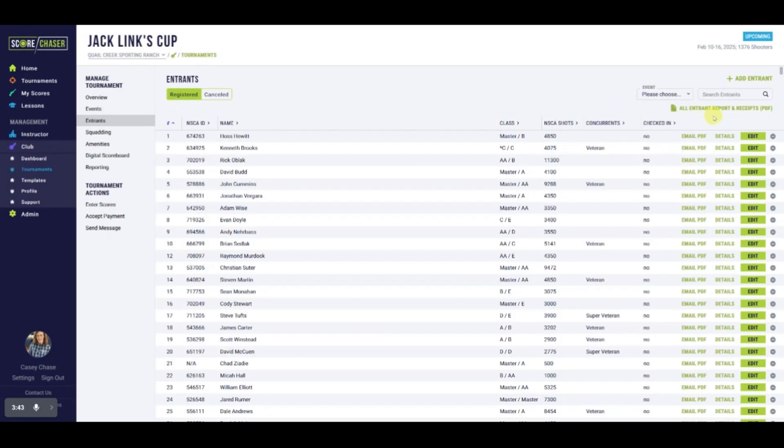To add a person to a waiting list, they must have an entrant record. If they are not already registered for the tournament, click on Add Entrant.